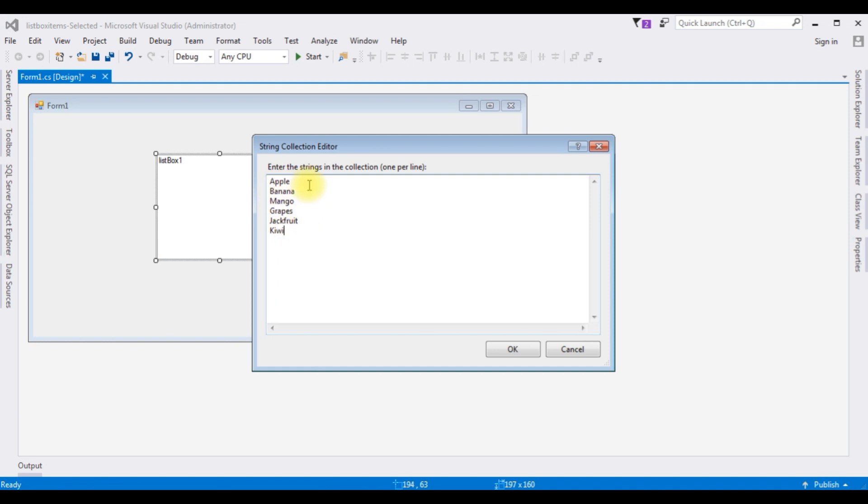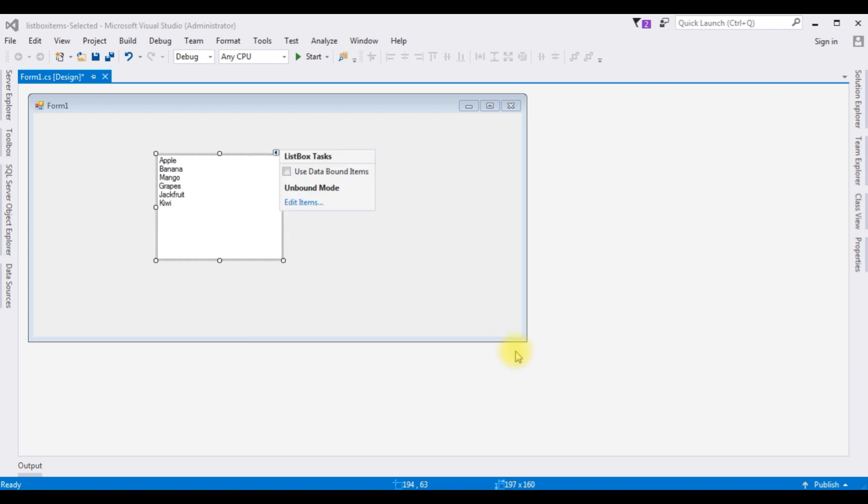Just for the demo purpose, I'm adding only six fruits in this ListBox Control. Click OK. And here the collection of the fruits are added to this ListBox Control.